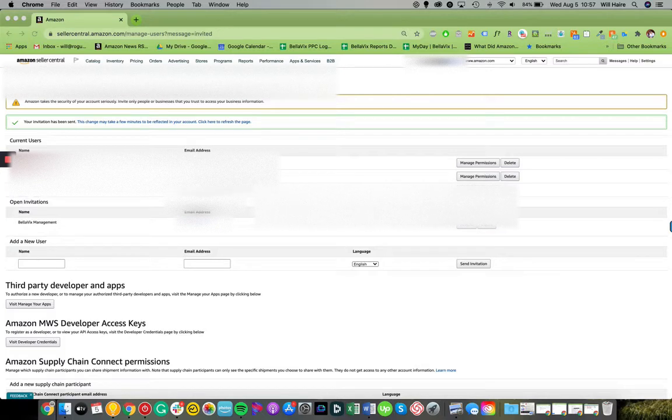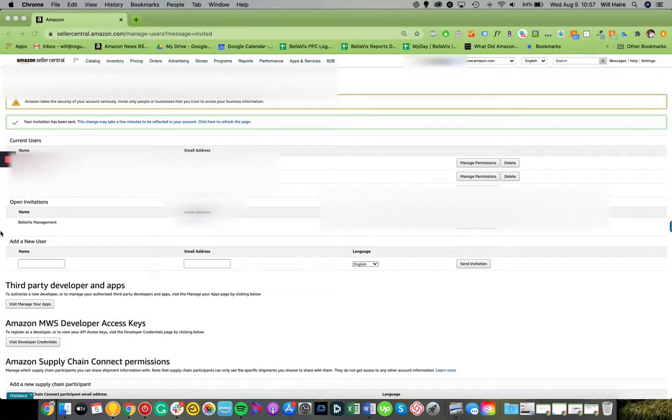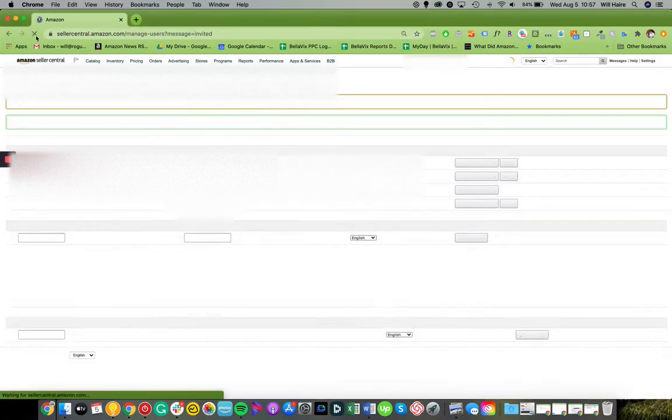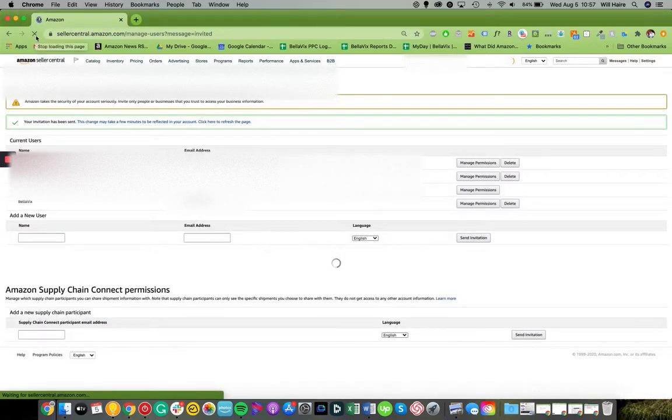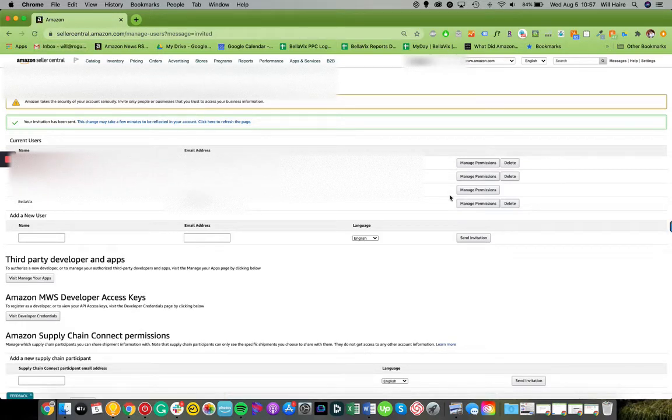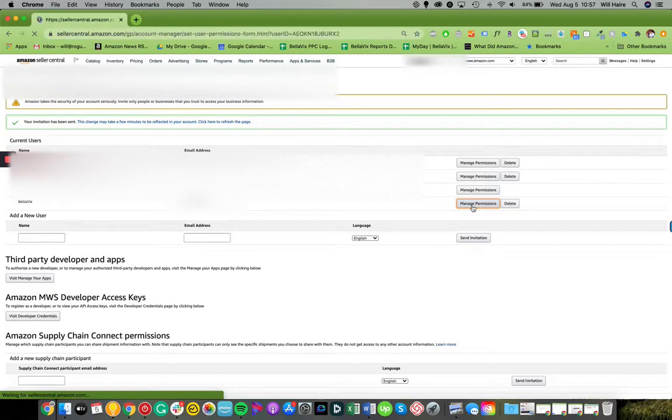Alright so I have just accepted access to the account and so what I'm going to do now, you see open invitations. We'll refresh this and we'll see that my name becomes current user. And then what I'm going to do is I'm actually going to go in and manage the permissions by selecting the manage permissions button.